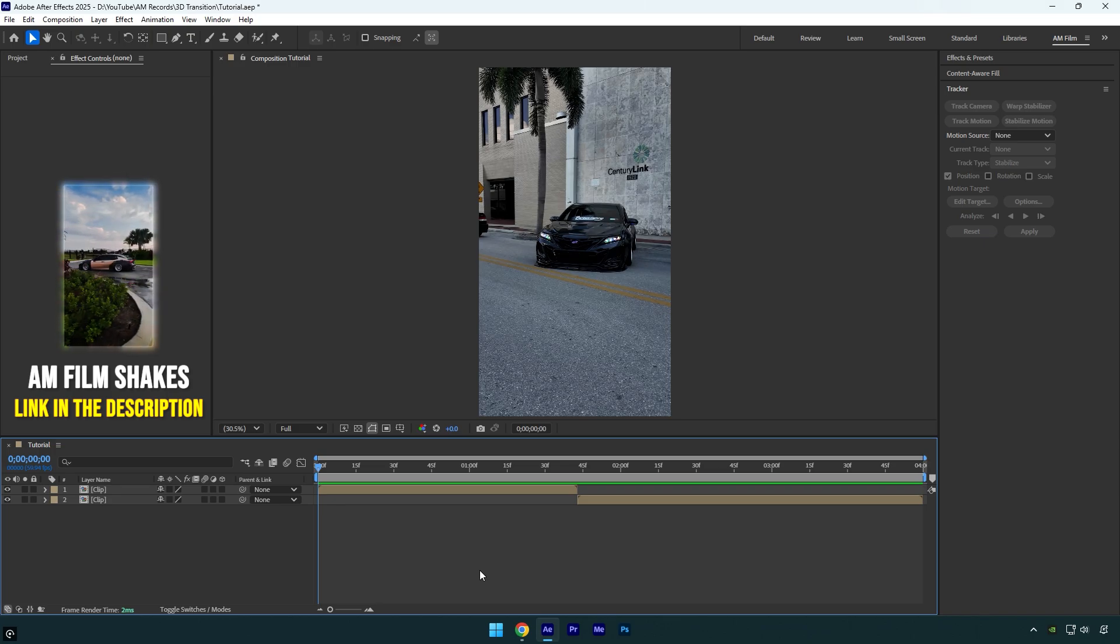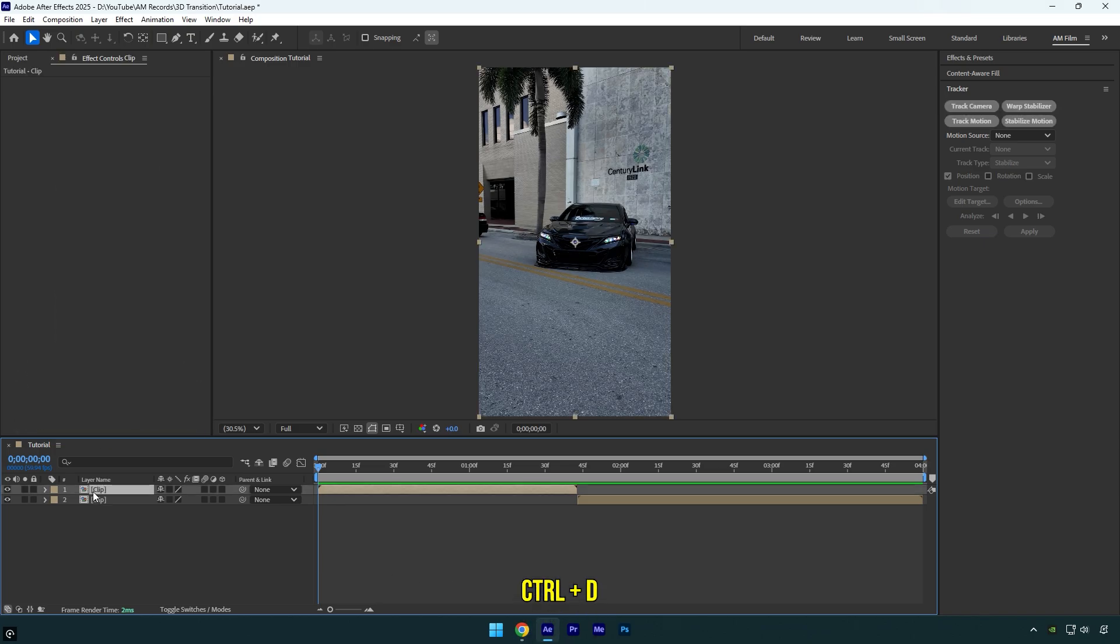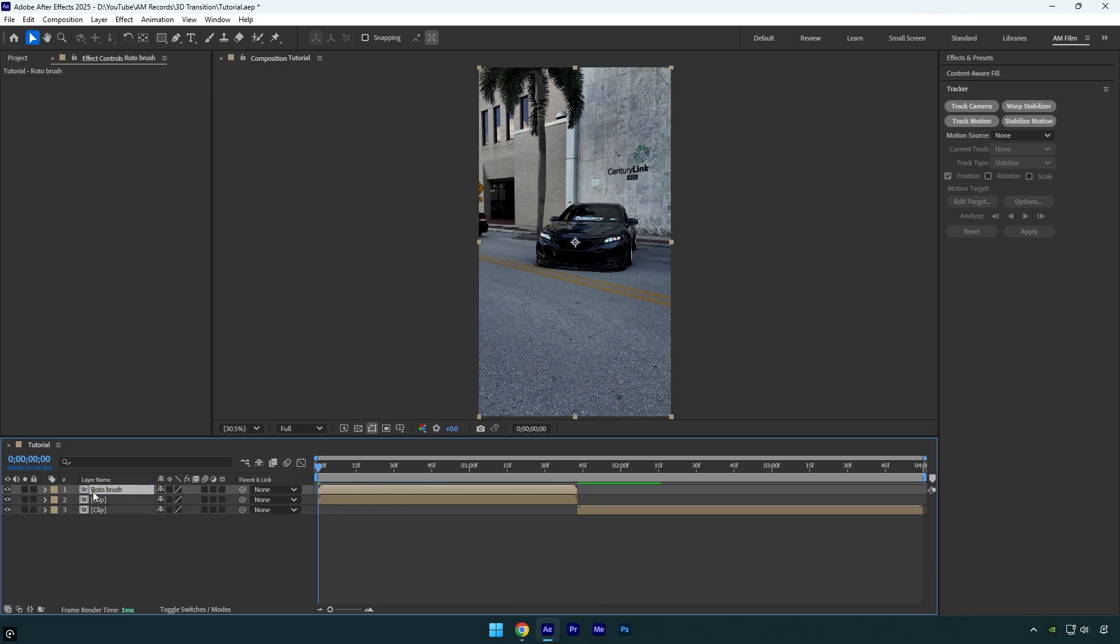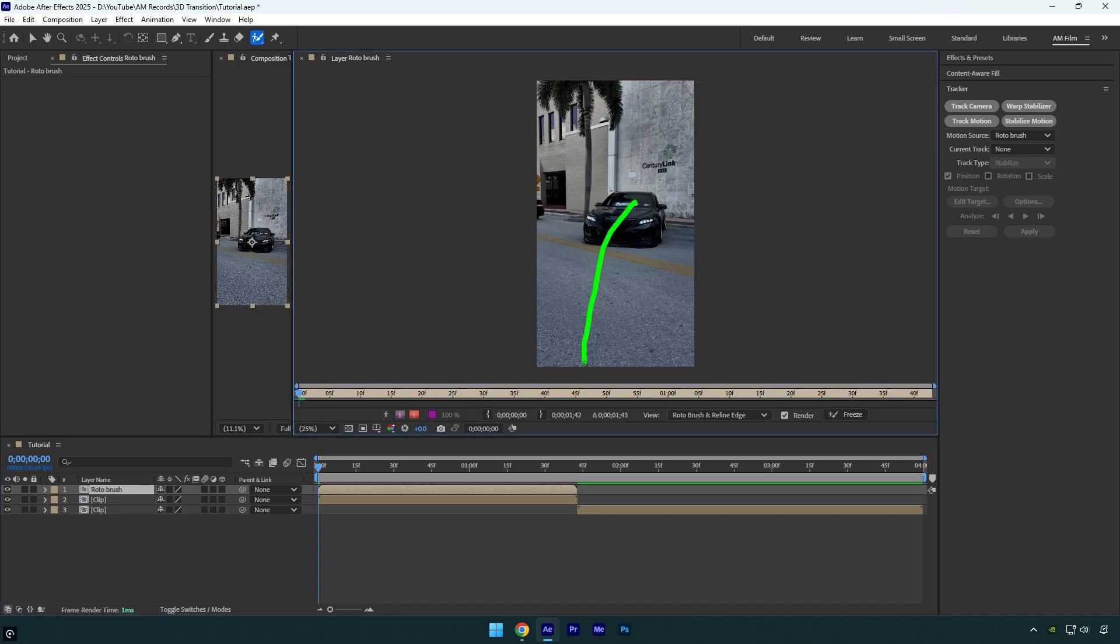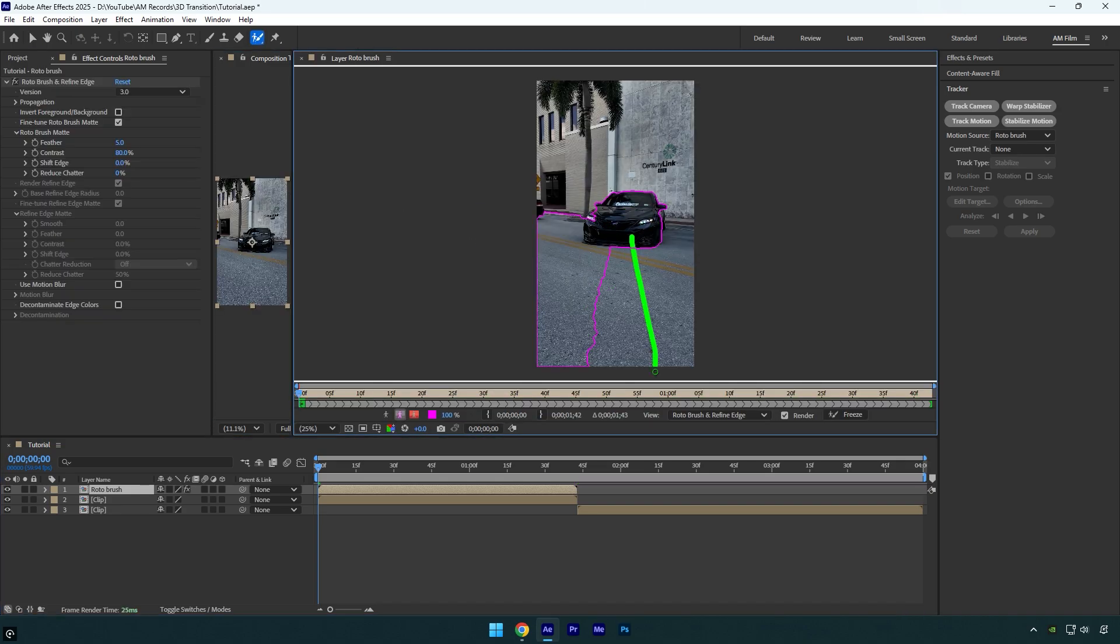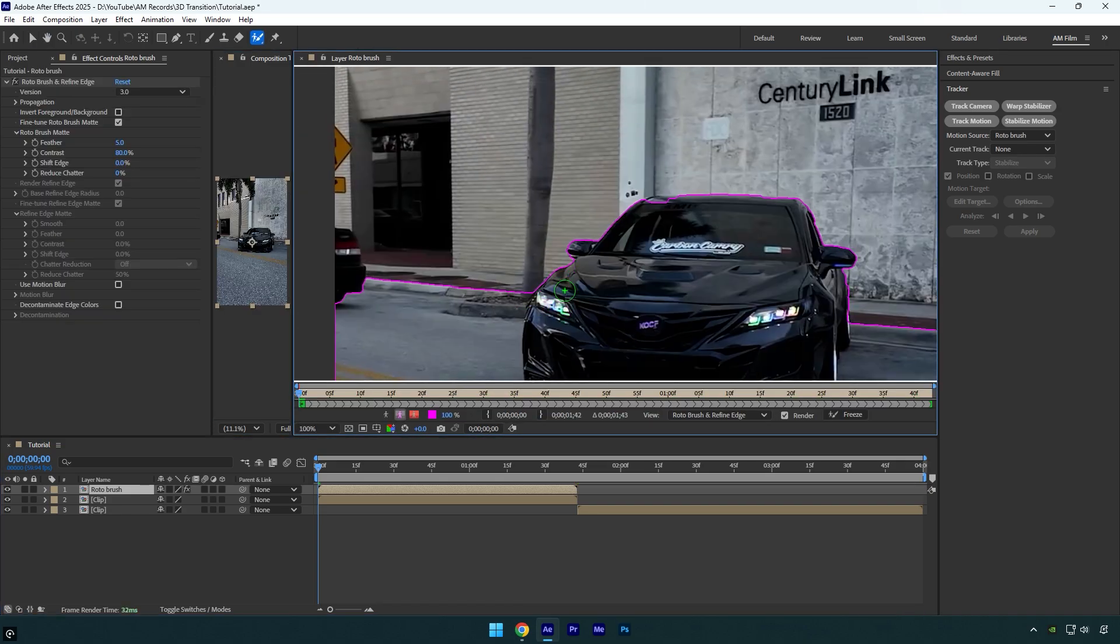Let's begin. Duplicate the first clip and rename it to roto brush, then select the roto brush tool and double-click on that layer. Make sure to smoothly rotoscope only the car and the foreground.